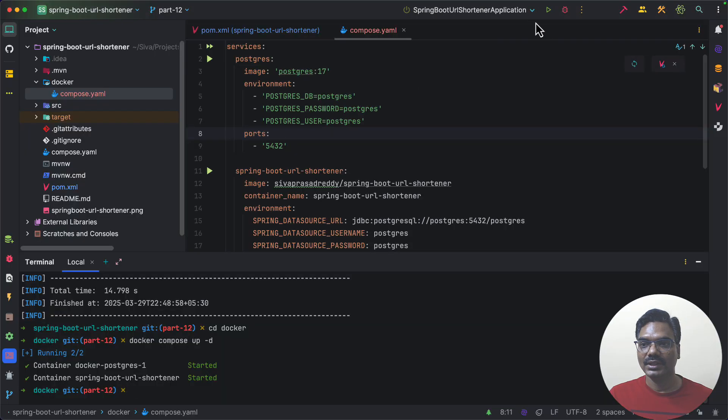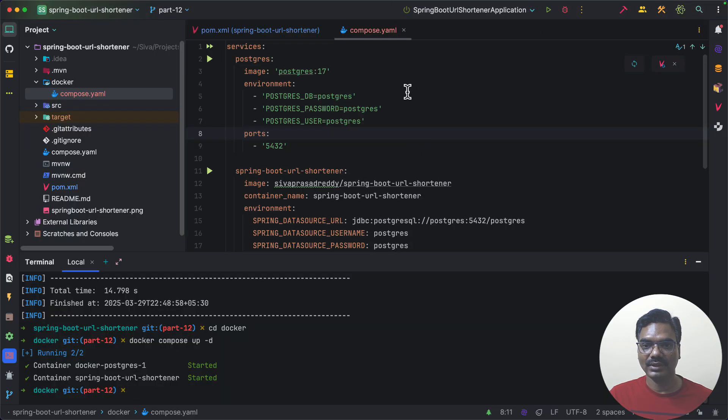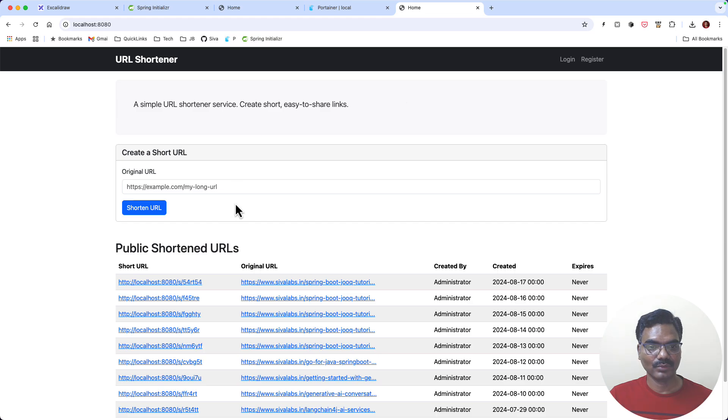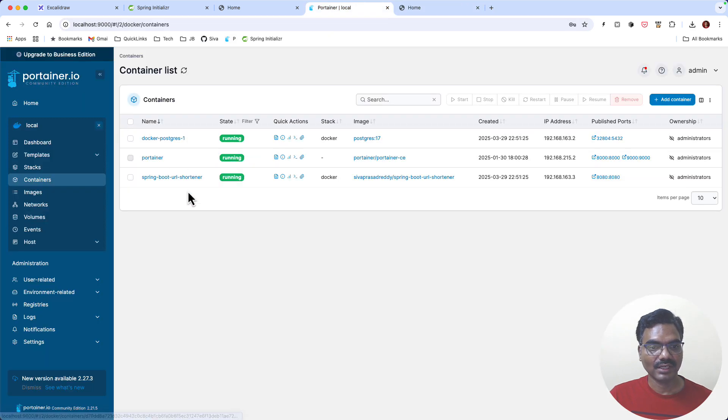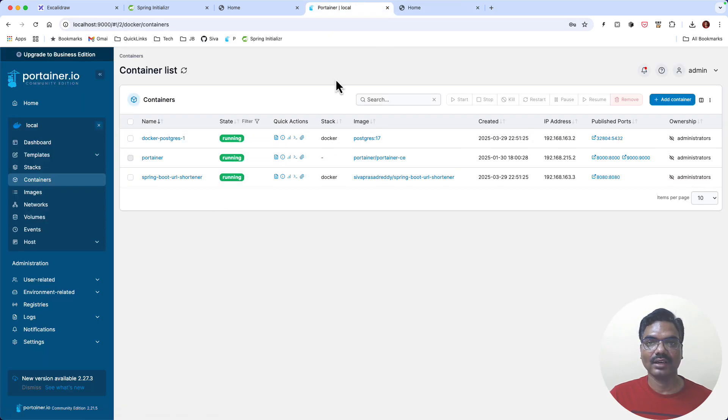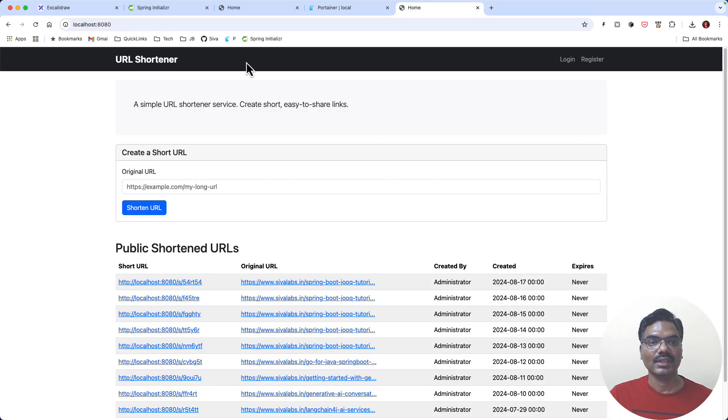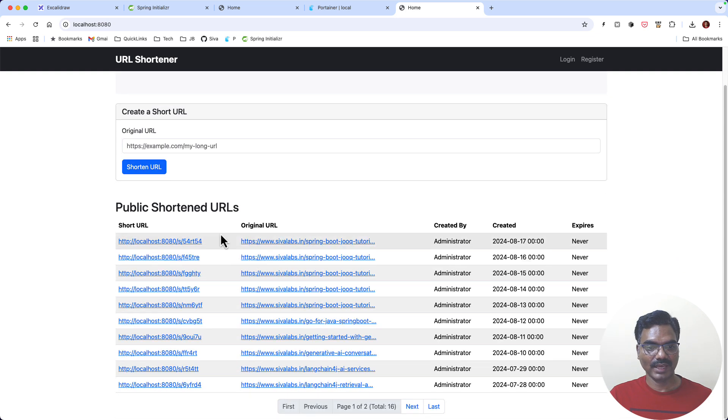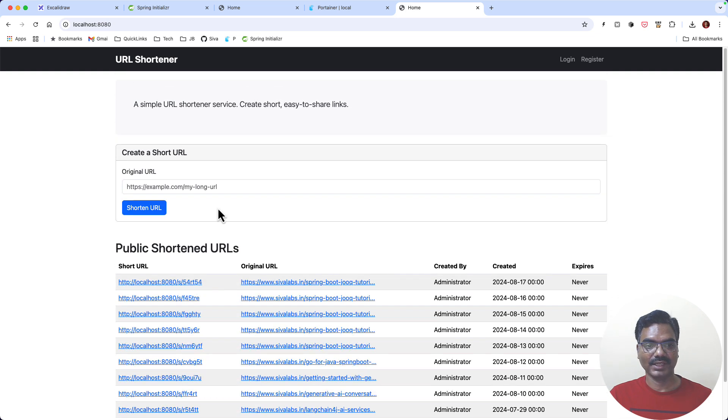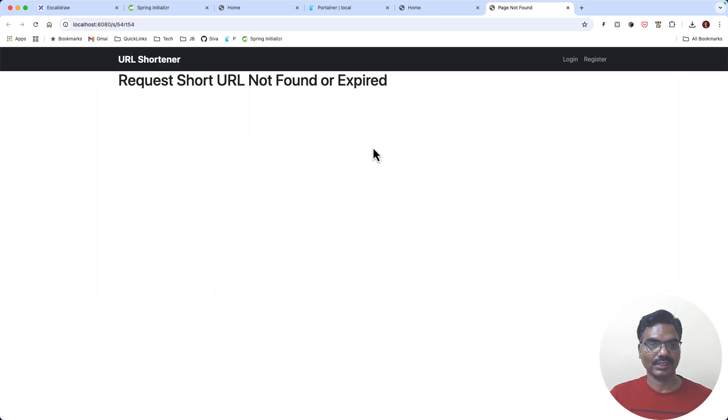So here we are not running our application from our IDE. Both the container PostgreSQL and our application both are running in Docker compose. So here I am able to access the application also. So if I click on it it's going nowhere.